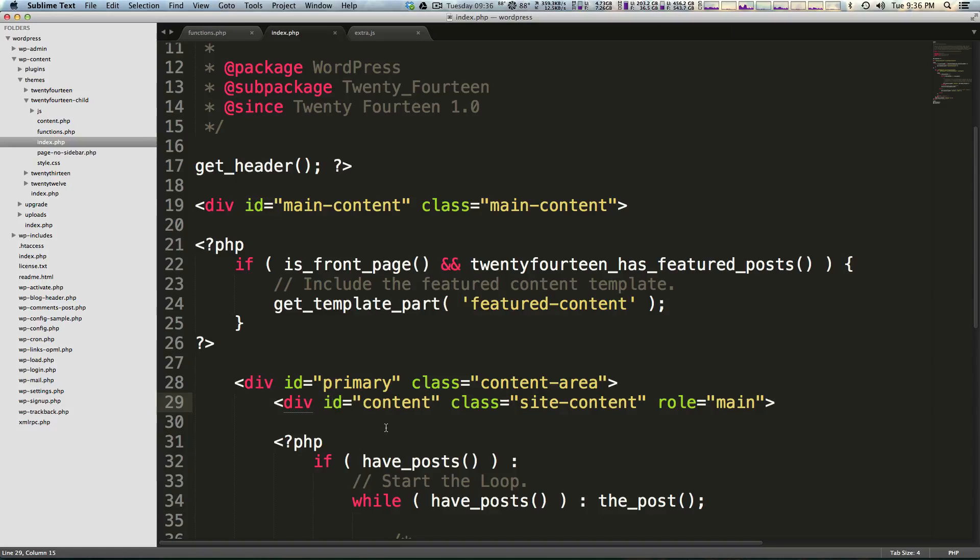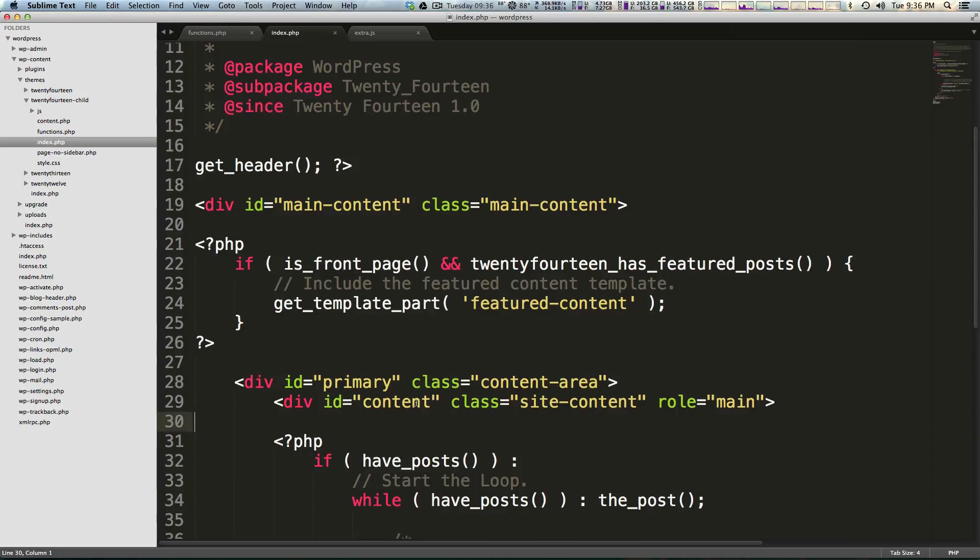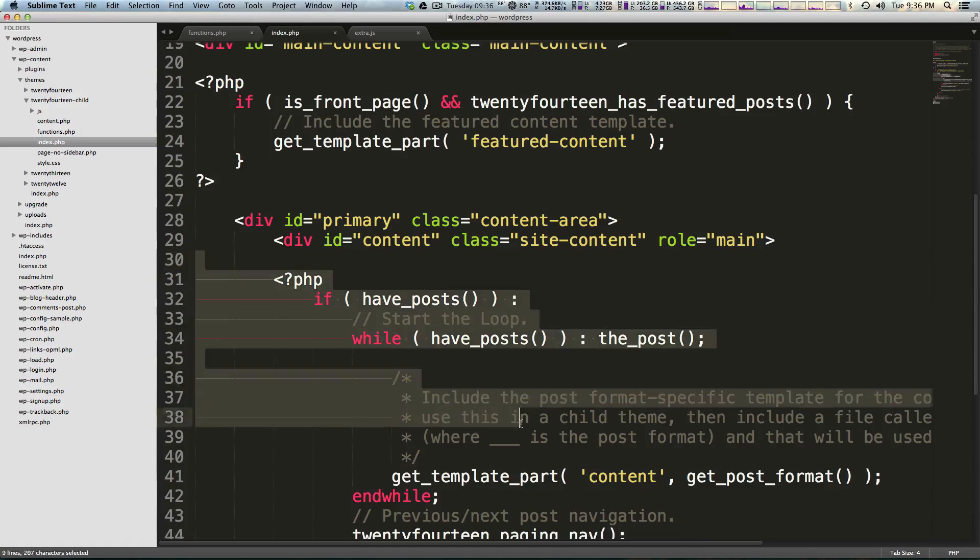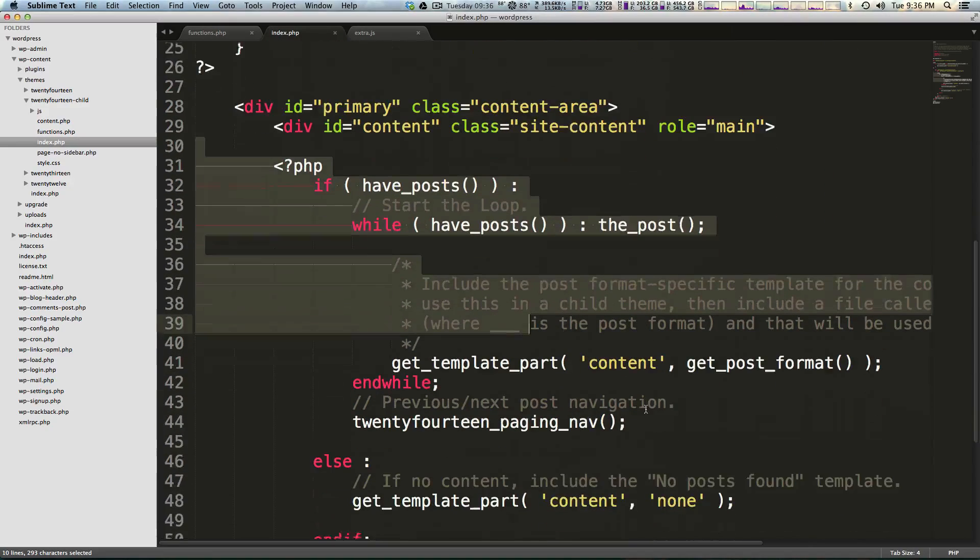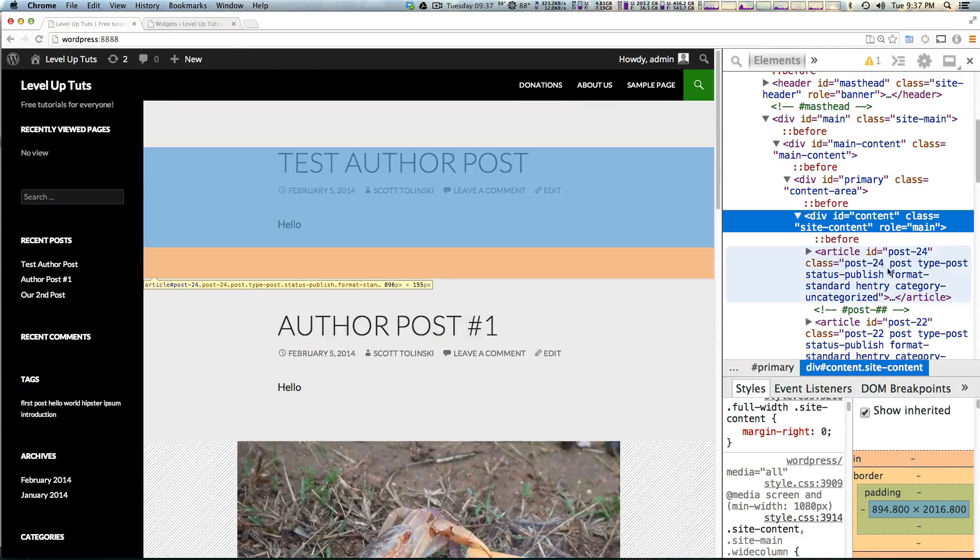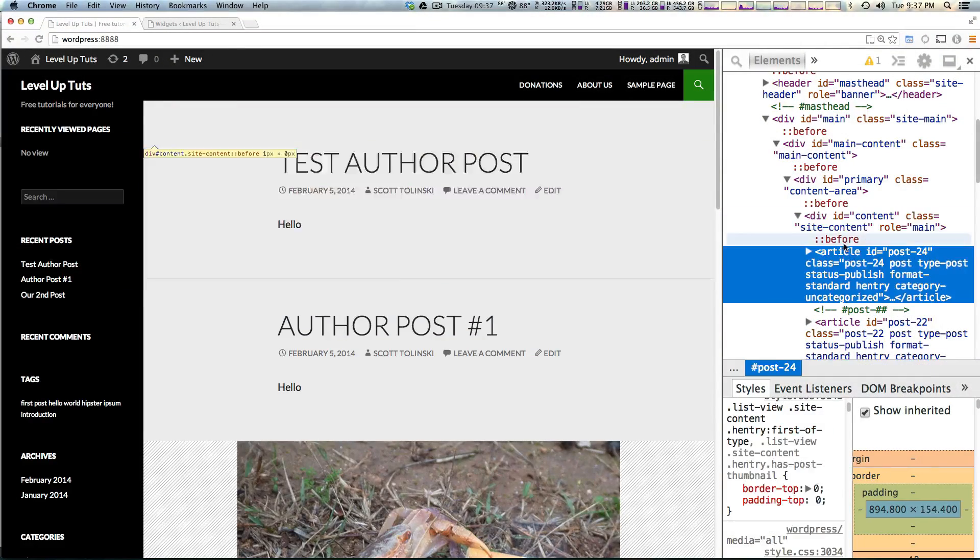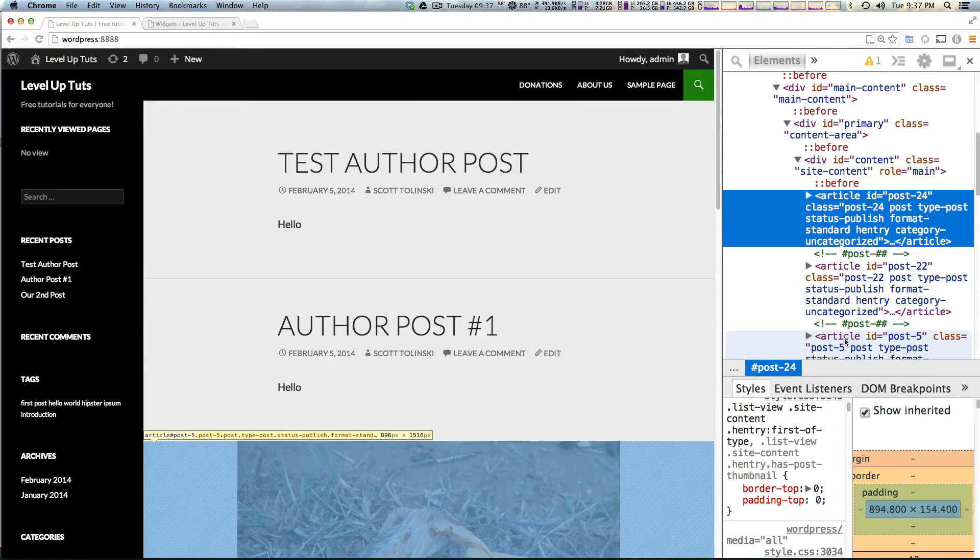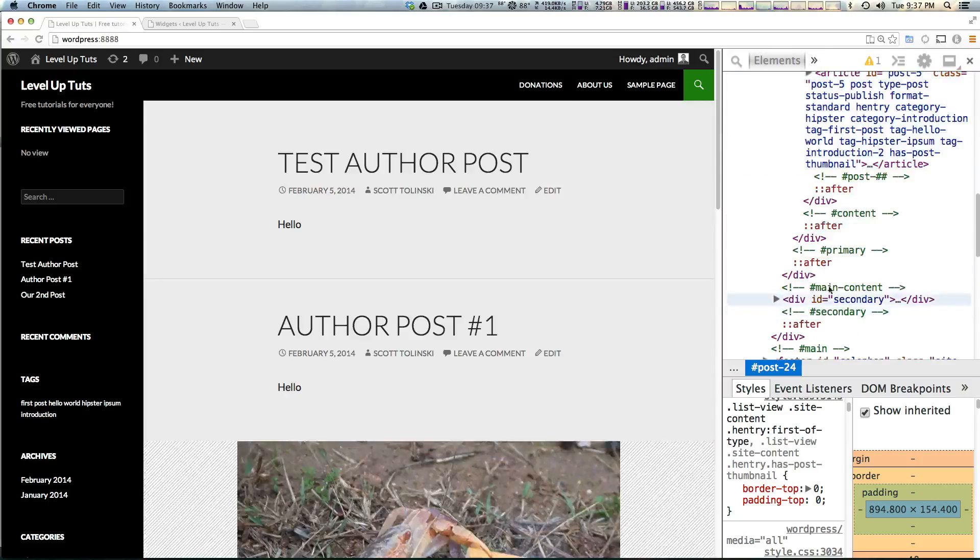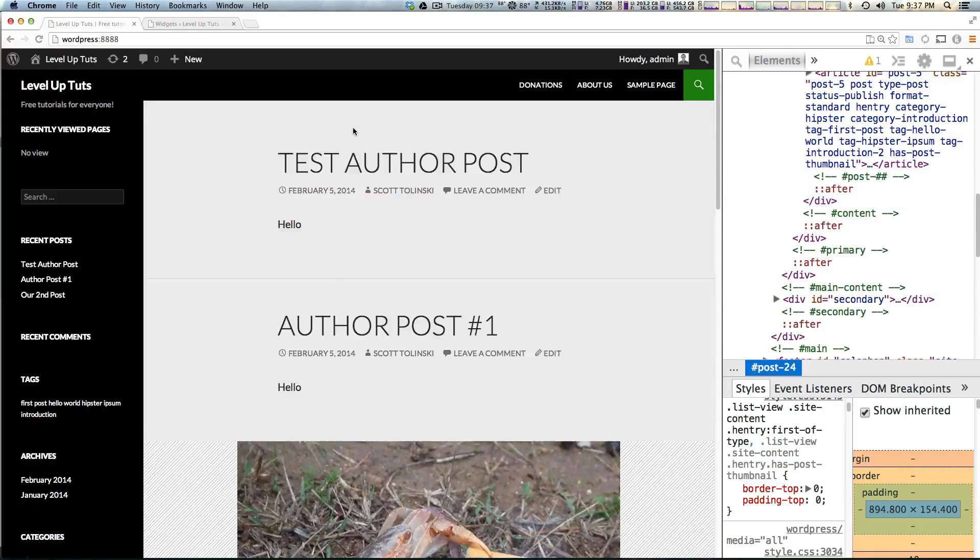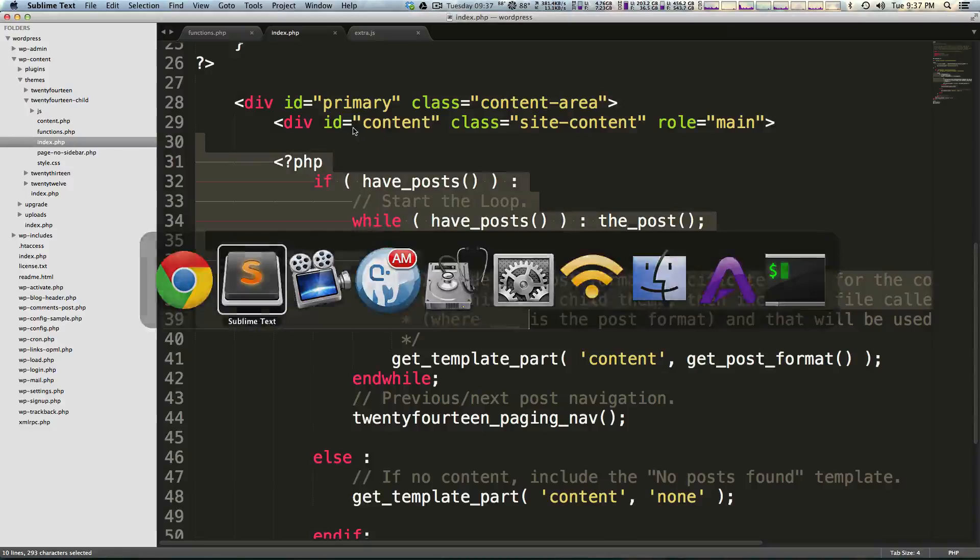You'll see that primary div and that content div. We want this to live inside of our content here because that's the styling that's applied, and we basically have this loop that's just going to be getting all of our posts.